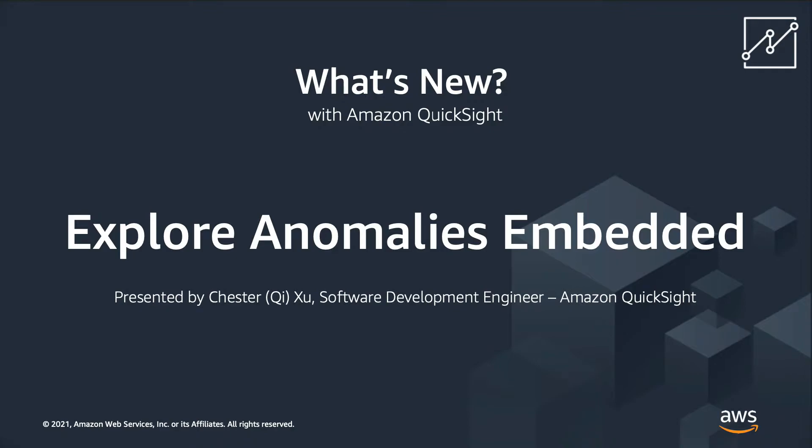In this video, I will present how readers can explore anomalies per category or dimension, how contribution analysis can help root cause key drivers of the anomalies, how the interaction with parameter controls works, and finally, how readers can view historical anomalies by date with the new Embedded Explore Anomalies experience.